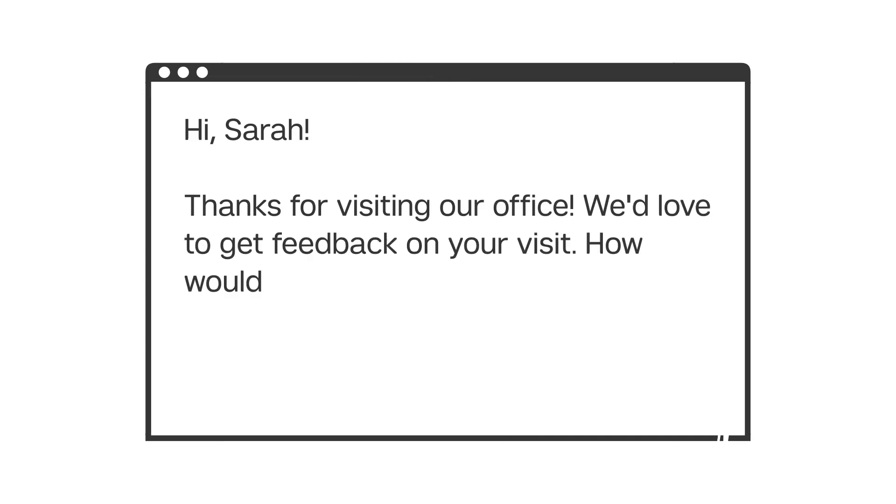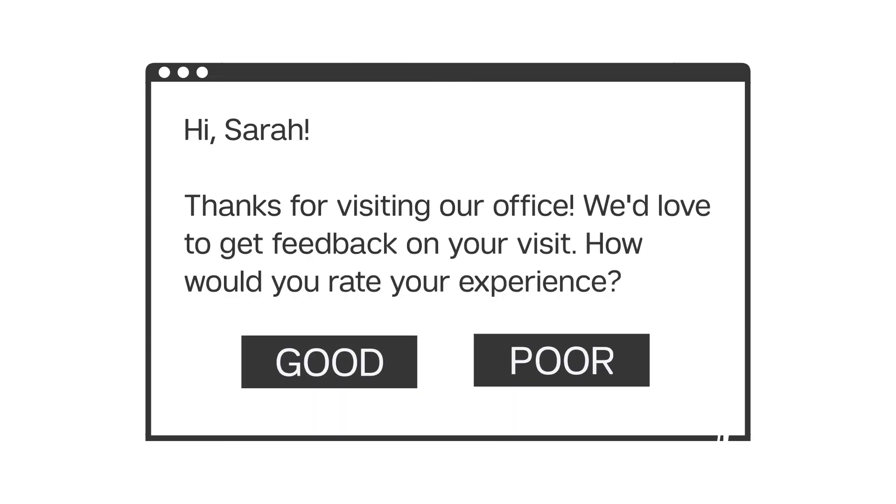Inline email questions allow you to insert a survey question into your email to enhance your survey invitation. It's more engaging and can increase your response rate.